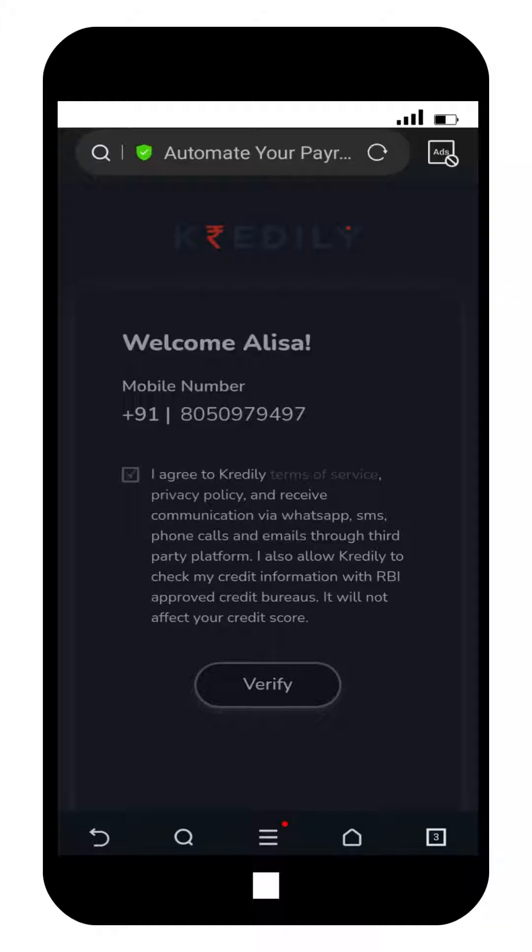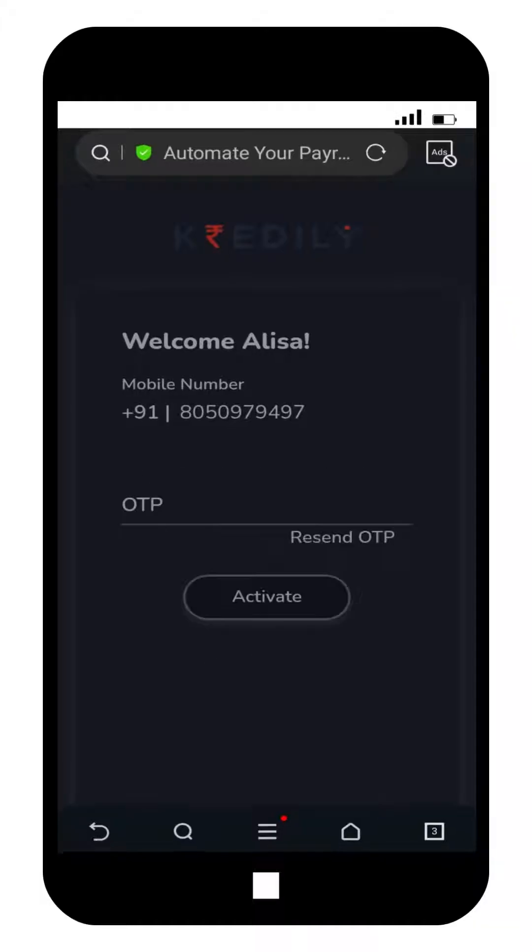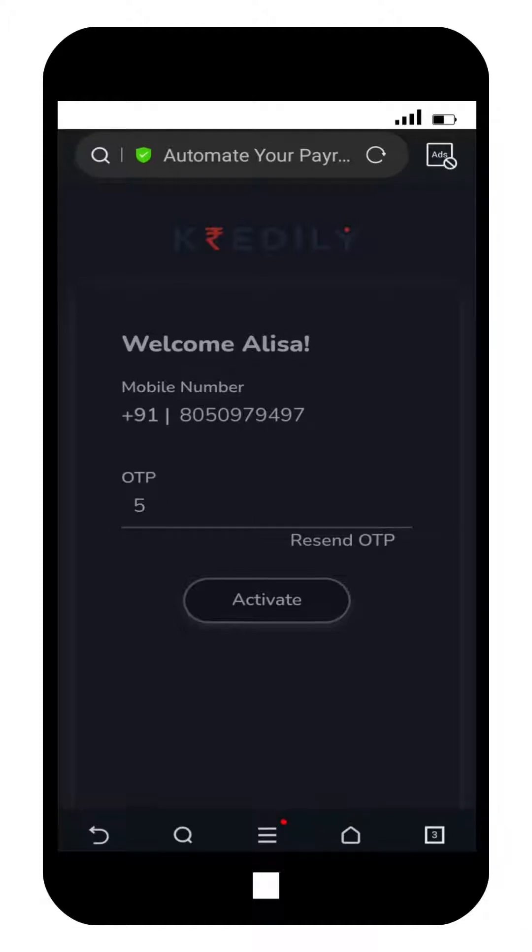After clicking verify, you will receive an OTP to your official mobile number. Once you've entered the OTP, click on the activate button.